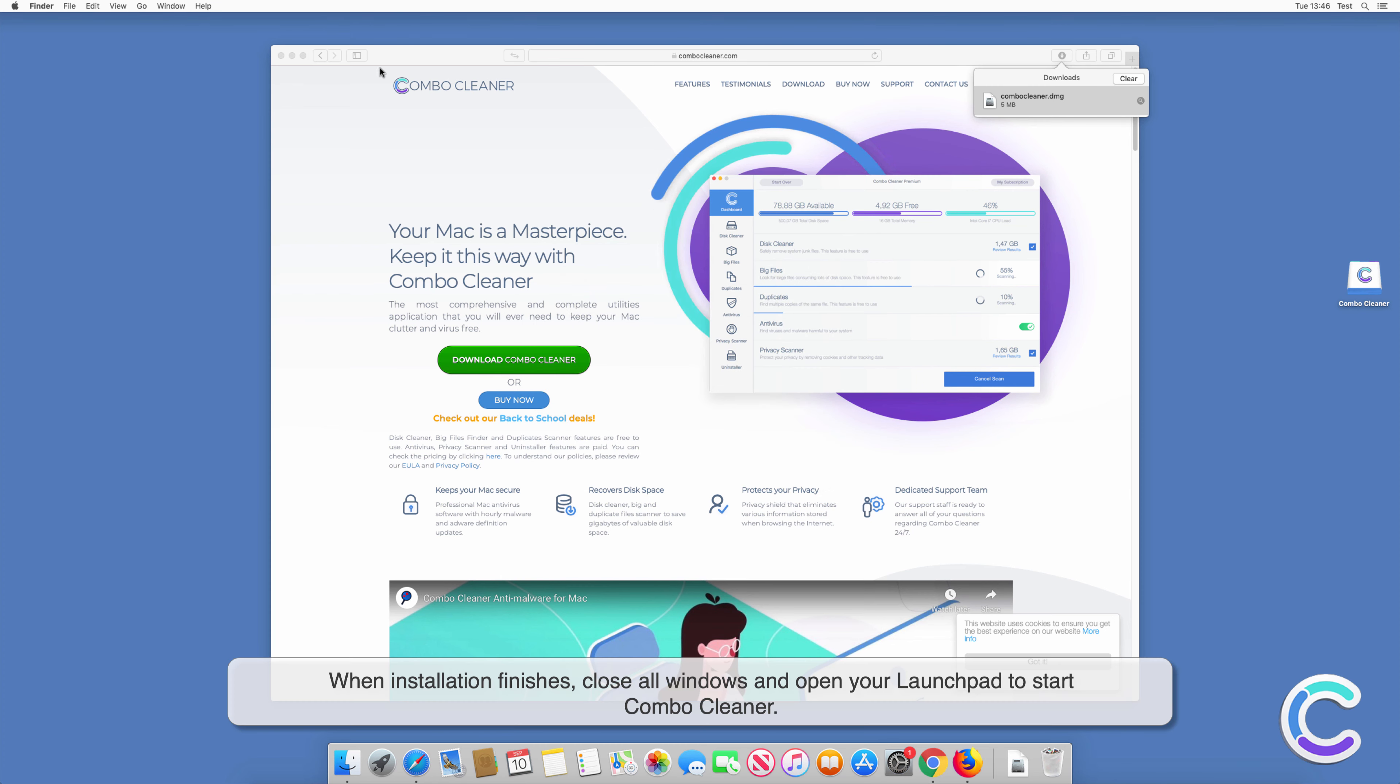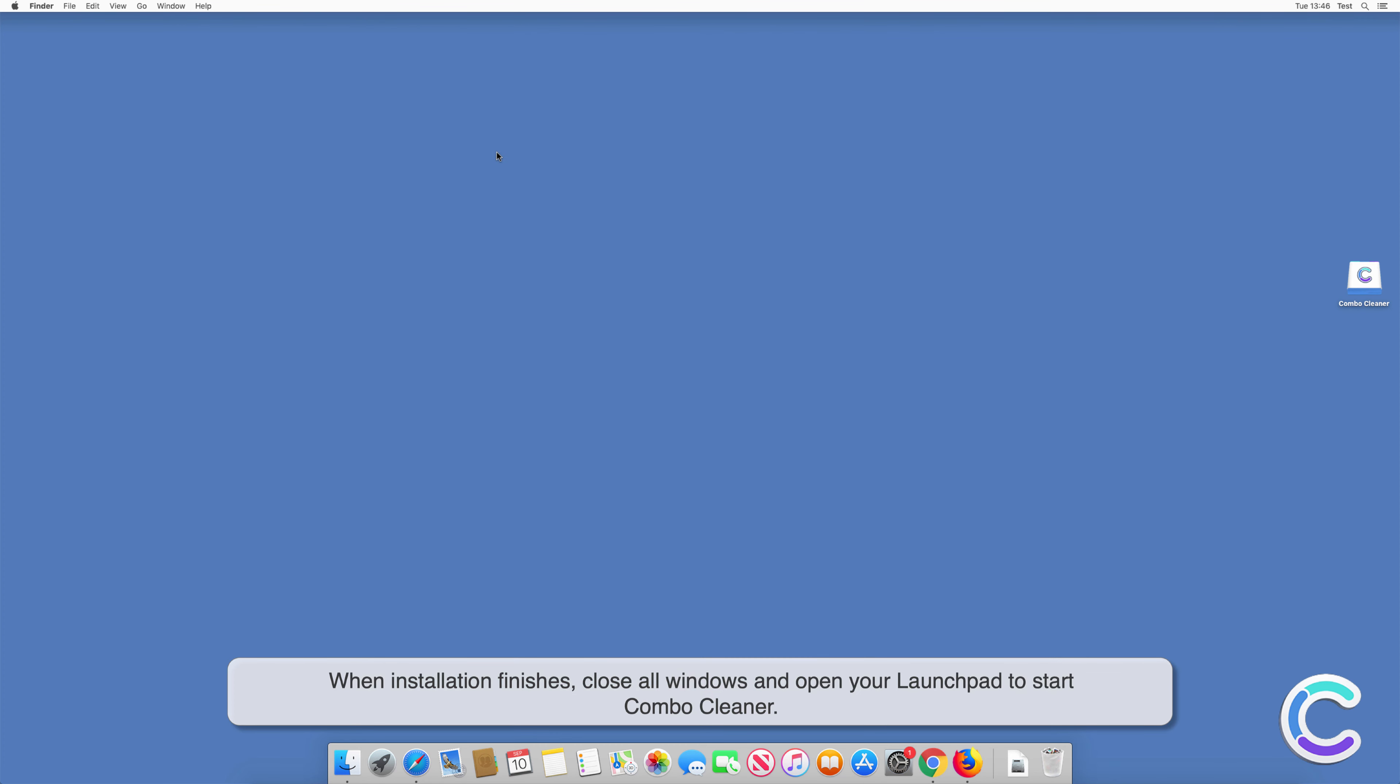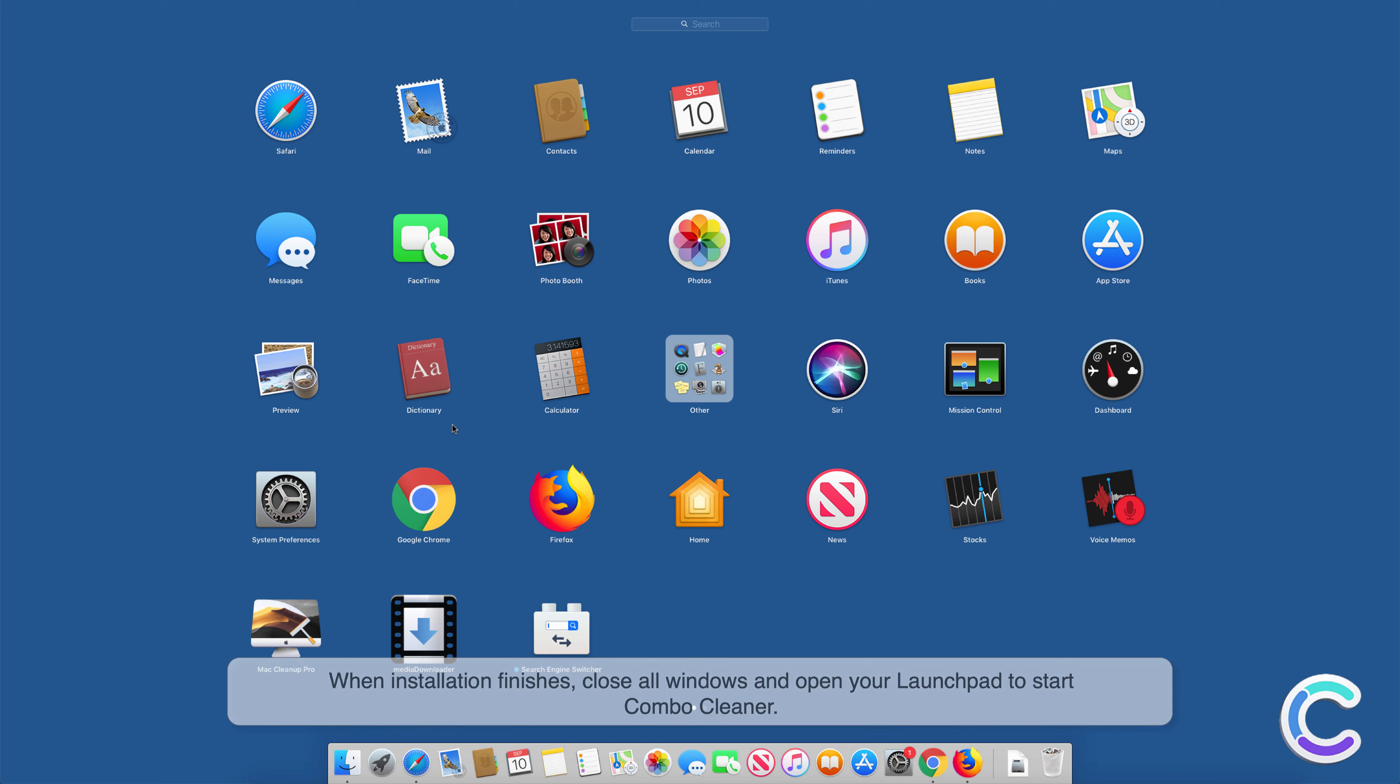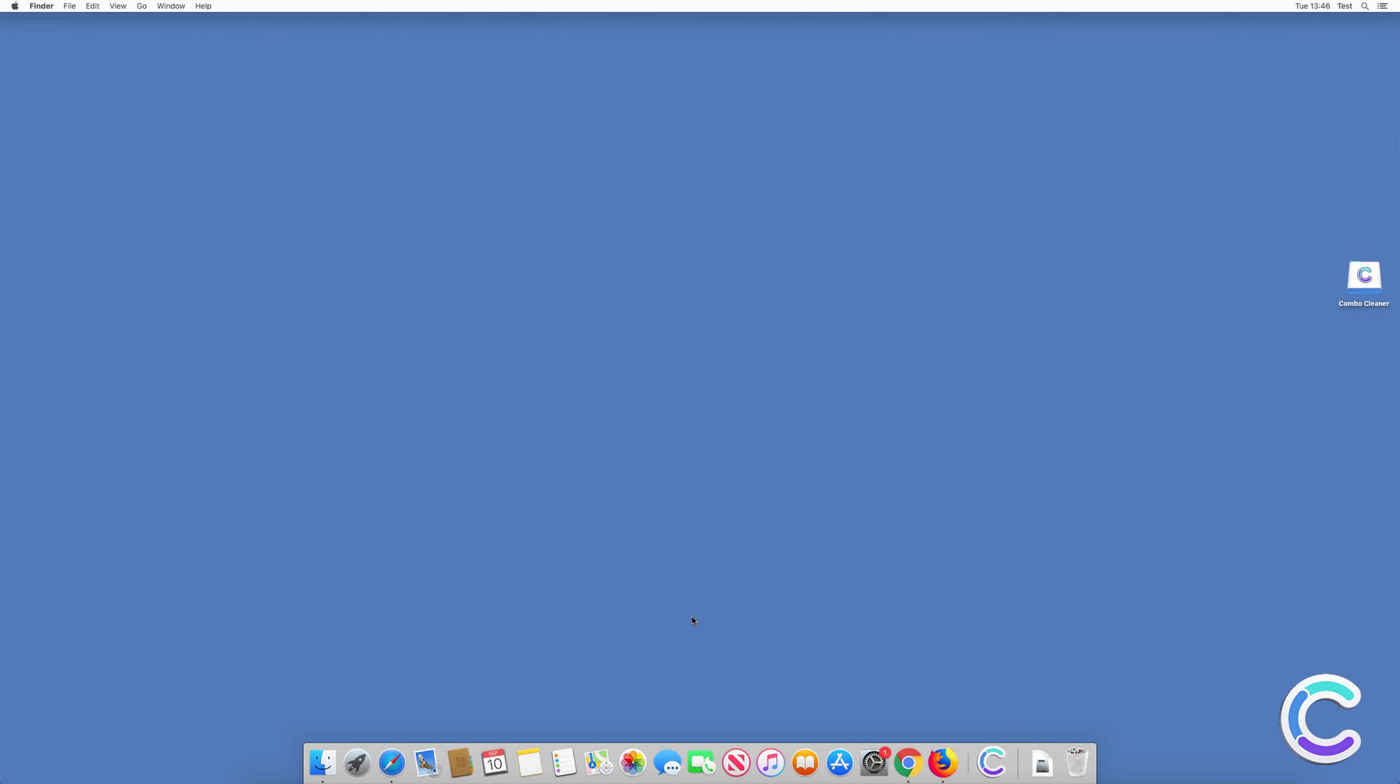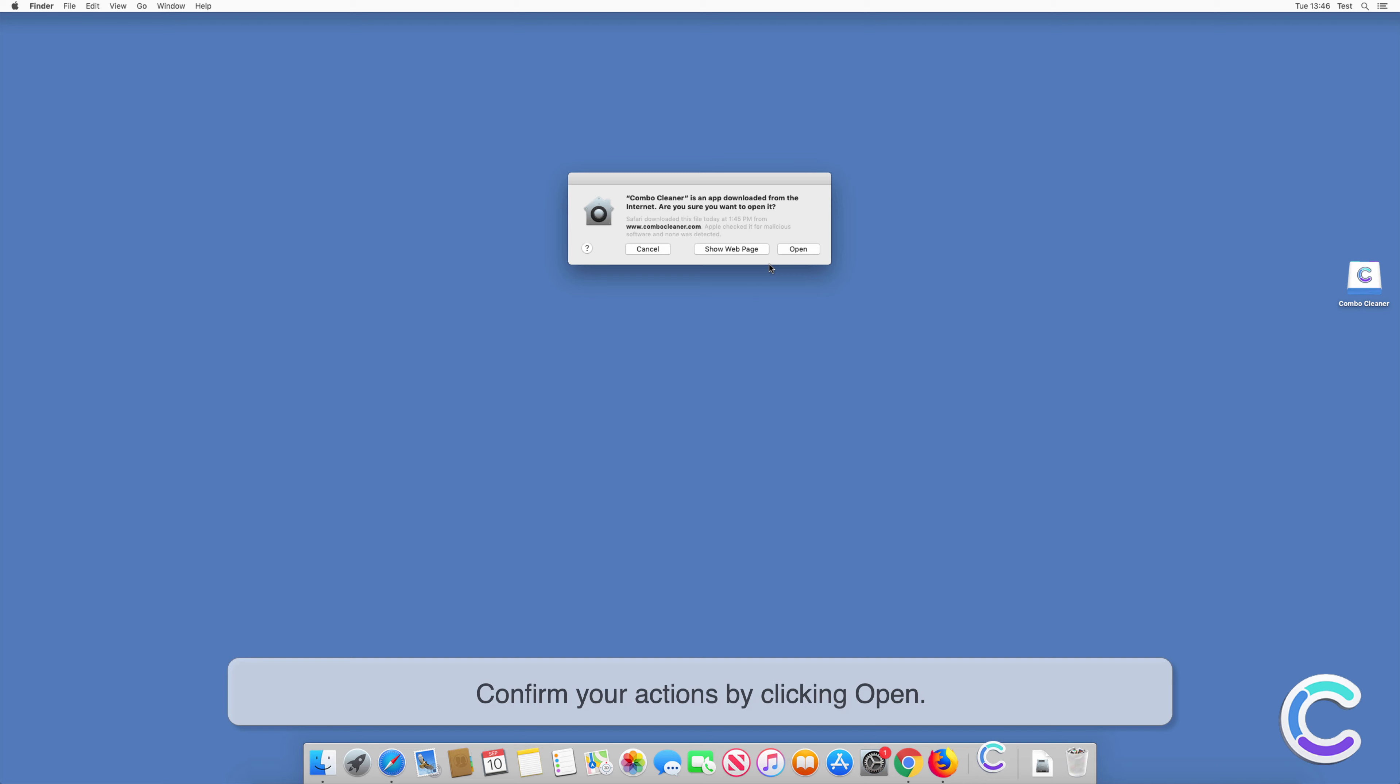When installation finishes, close all windows and open your launchpad to start ComboCleaner. Confirm your actions by clicking Open.